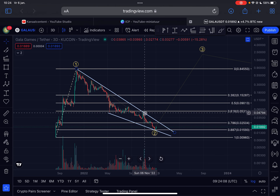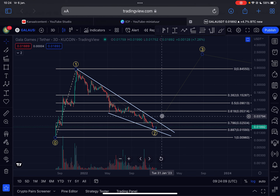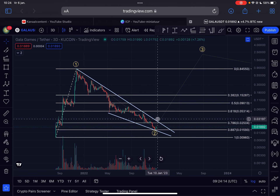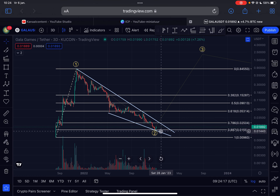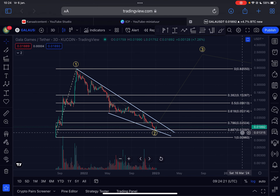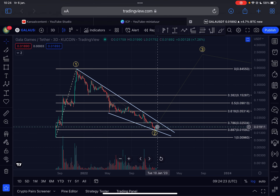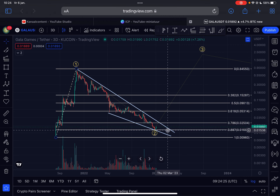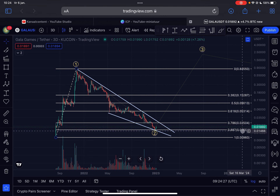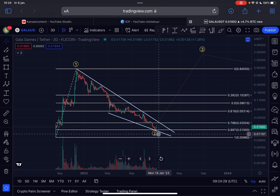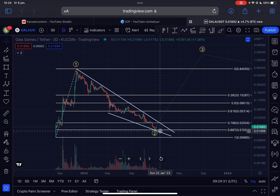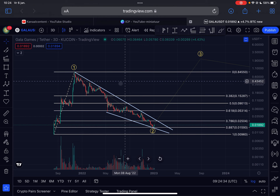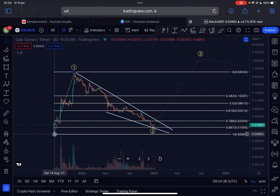There are several touch points on this descending wedge, and once Gala decides to break outside of it, we will have officially broken the downtrend and I can say with a lot of certainty that the bear market low was in at around 1.5 cents. If we go lower from this point, the imminent area of support is 1.5 cents. If we lose that level we will go to one cent, but I do expect major support at those levels.